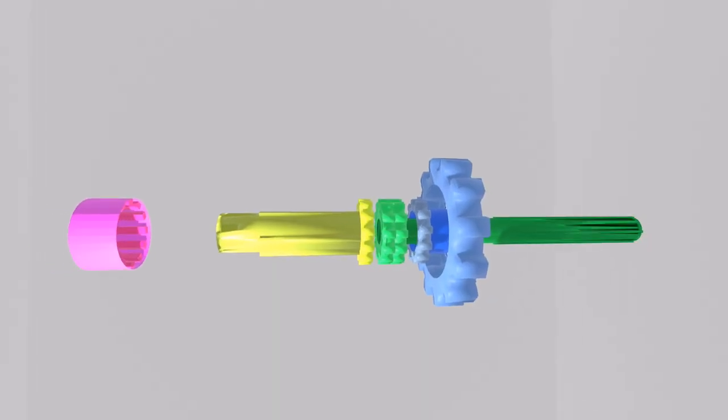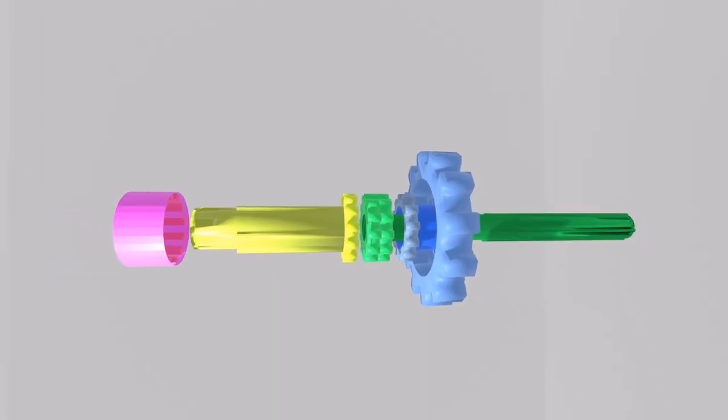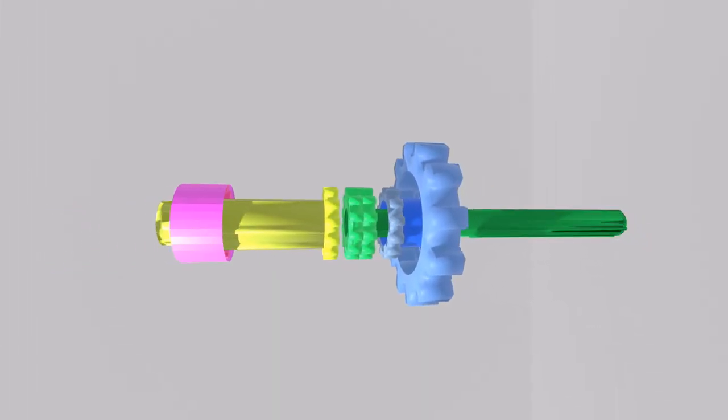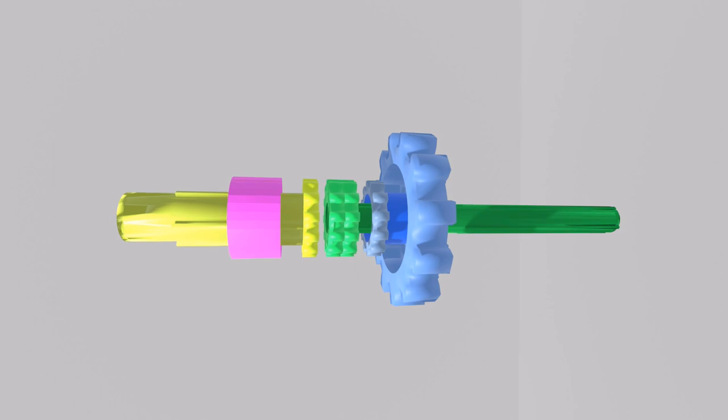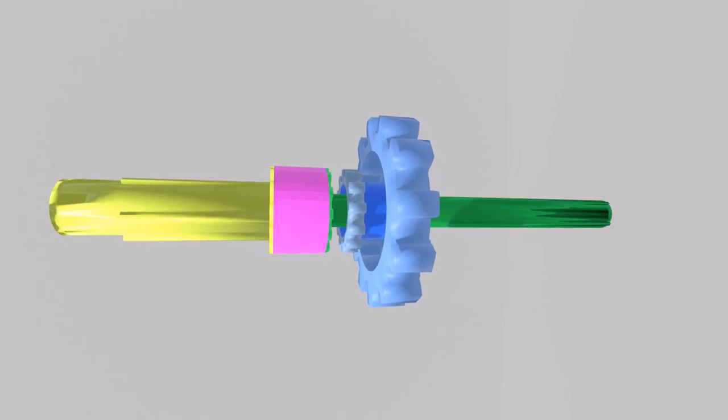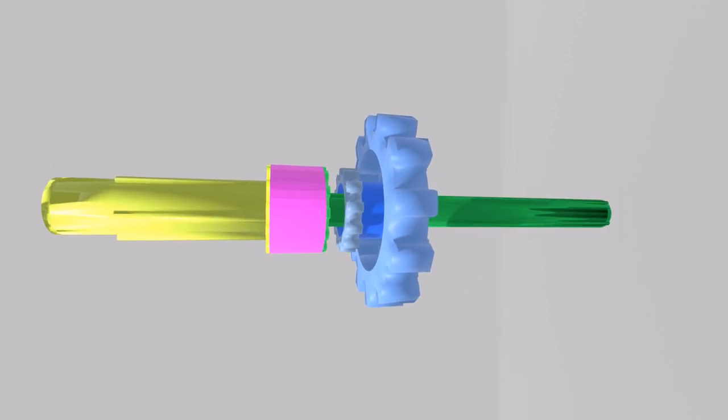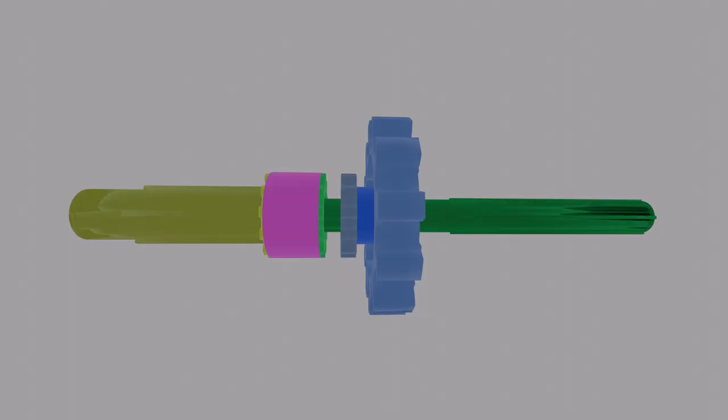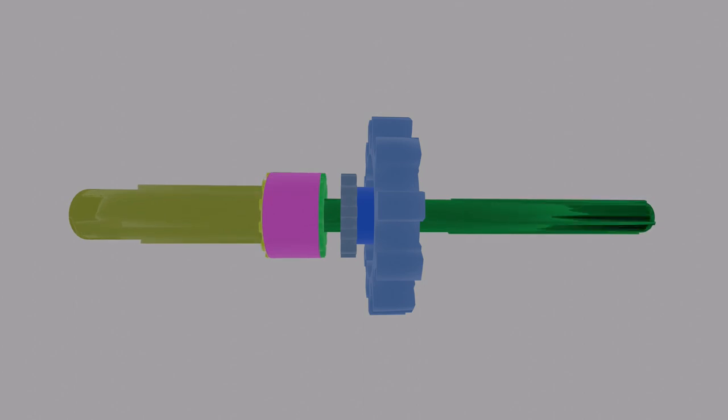So our animation is missing a piece of the puzzle. It needs a coupler to couple the green shaft to either the yellow one or the blue one.